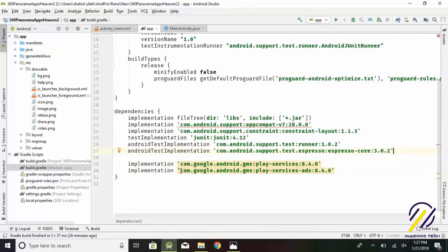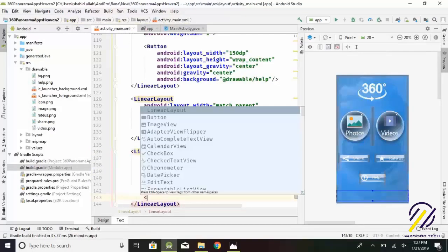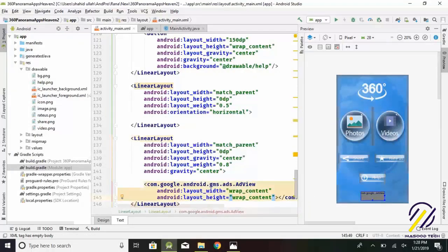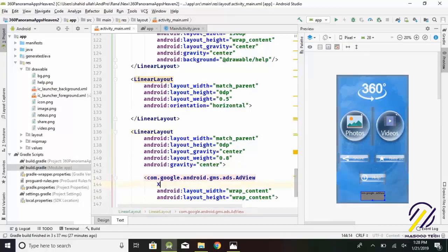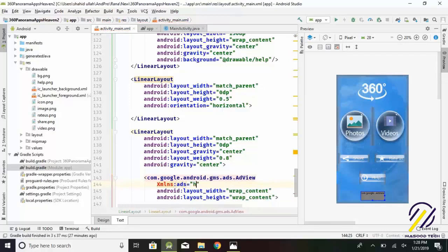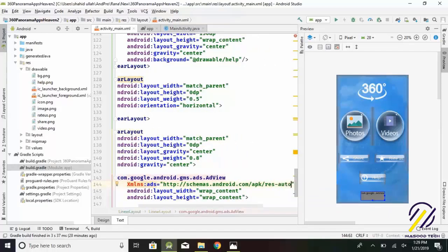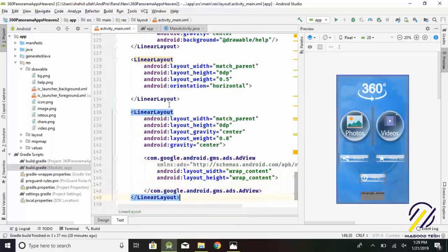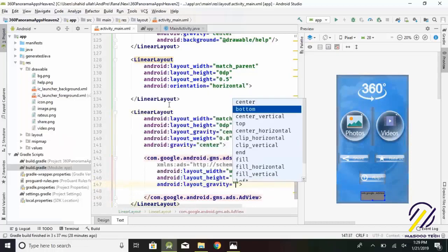Now we create an AdView. You can find a link to our node. Layout width equals wrap_content. Layout height equals wrap_content. Add the xmlns namespace: xmlns:ads equals http://schemas.android.com/apk/res-auto. Layout gravity equals bottom.